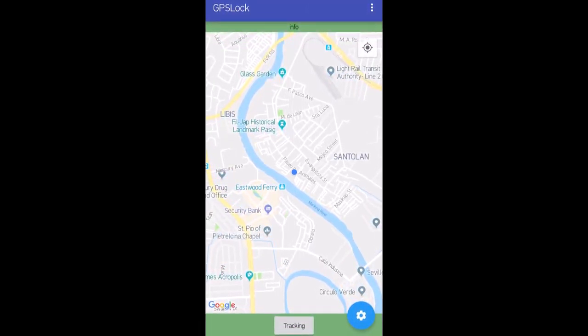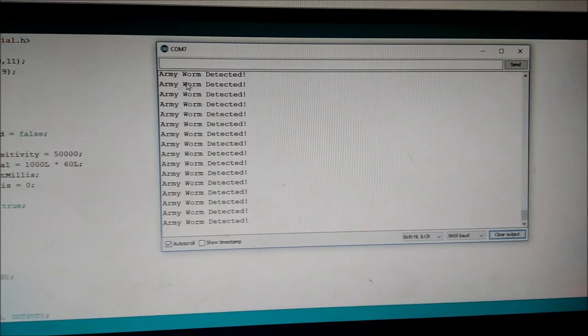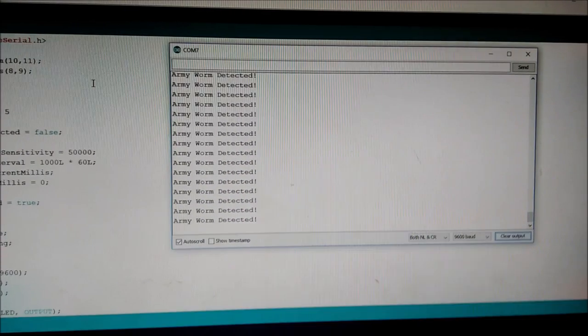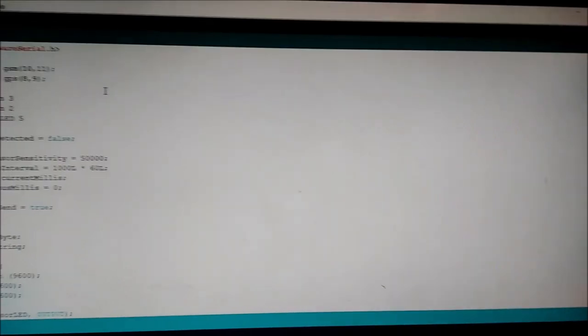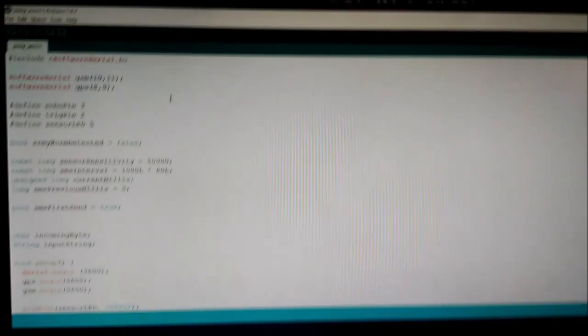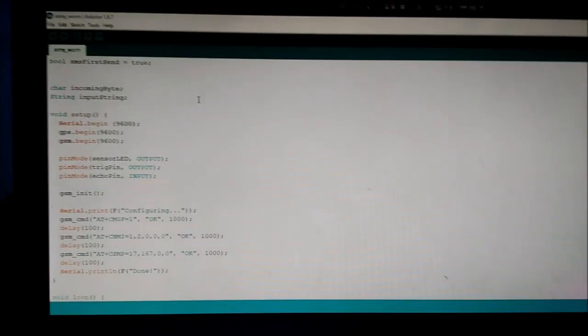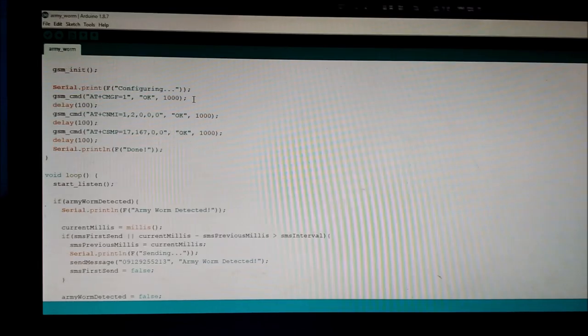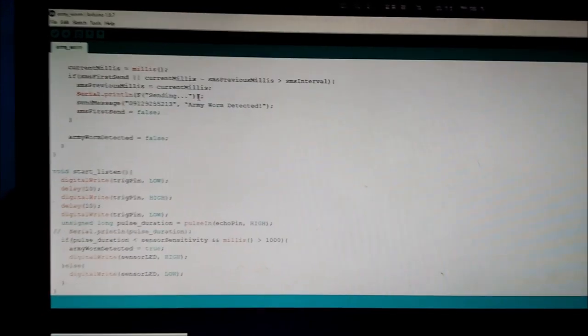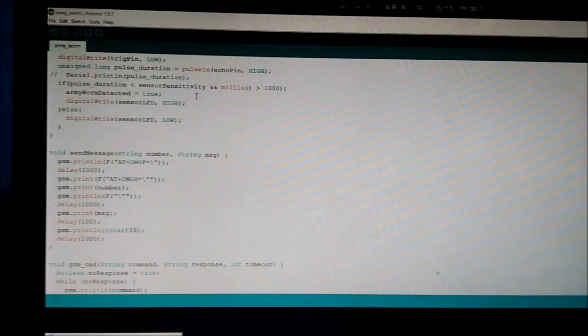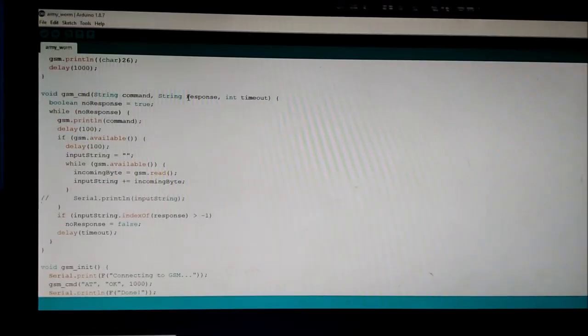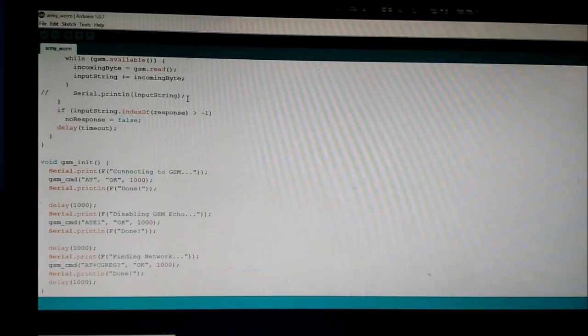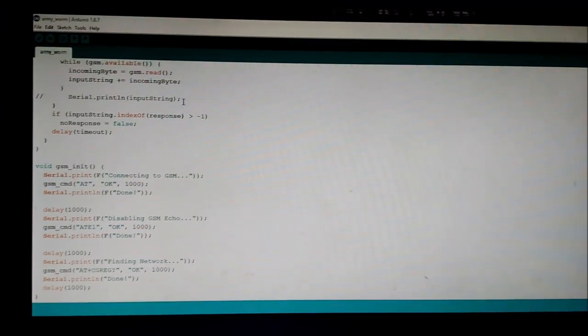This is the code and the serial monitor. We use the Arduino IDE platform in doing all the codes for the prototype. The code includes the algorithm used in detecting 40 kHz, the code in sending notification via text message, and sending the GPS location of the device when armyworm is detected. All other components like solar panel and battery are included.